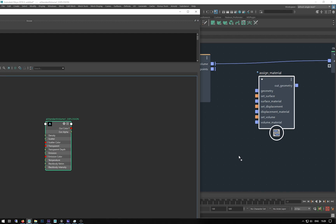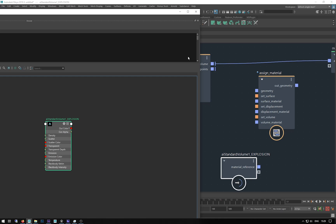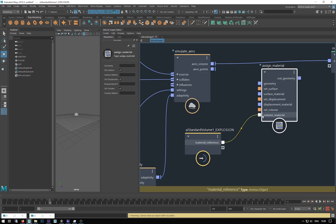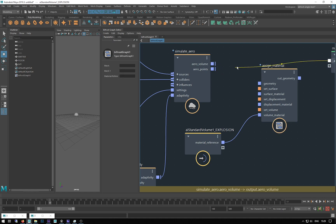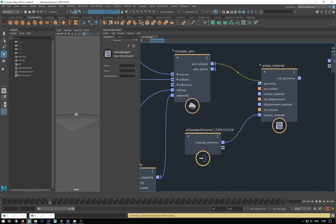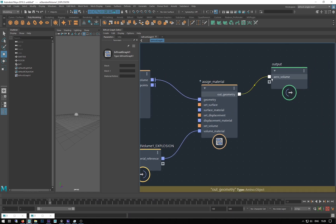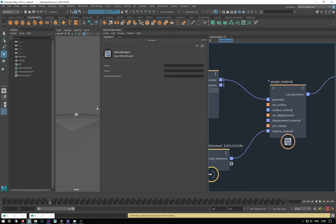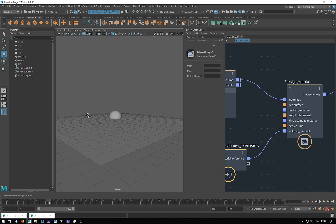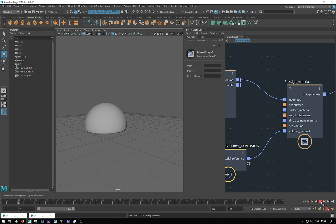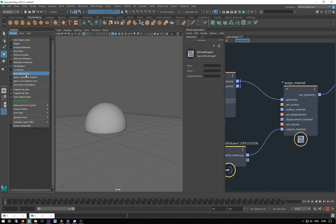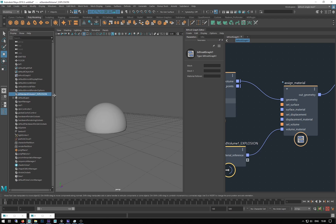I'll give it a name — just call it 'explosion'. I'll middle-mouse drag that shader into the Bifrost graph. Then I'm going to plug the material reference output into the volume material, unplug the geometry for now, plug the aero volume into geometry, and plug the aero volume out geometry back into my output. Then I hit play and we still get nothing.